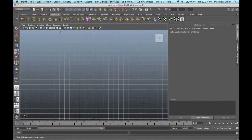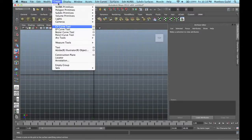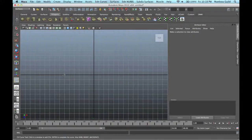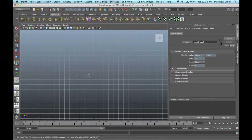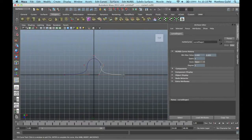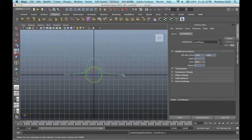To start off, I'm going to go in my top view and go up to Create, CV Curve Tool. I'm going to make this symmetrical, so I'm going to go about six places to the left, hold X to Snap to Grid, and place points here. Then hit Enter and press three to Smooth Shade.